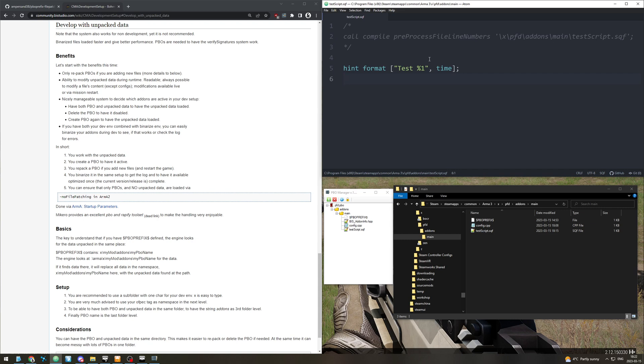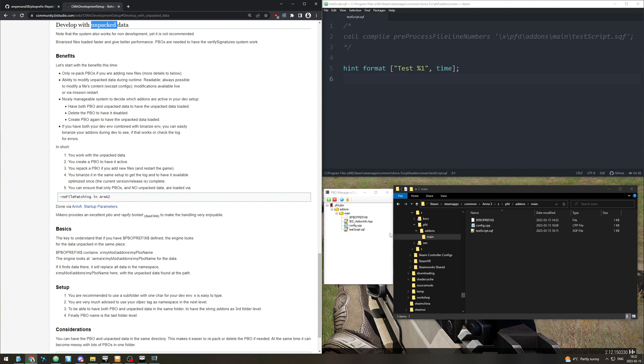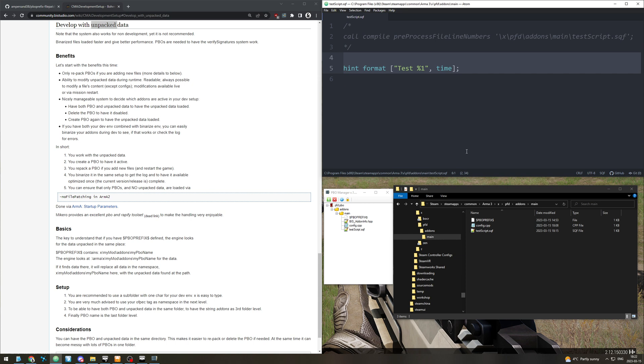Hello and welcome to a quick demo of developing with unpacked data in ARMA 3 using PBO prefix and file patching. The point of doing so is that when you make a change to the files you're working on, they can immediately be tested in the game without repacking the PBO or even restarting the mission.